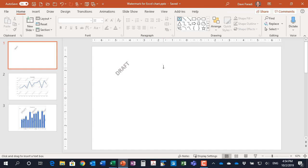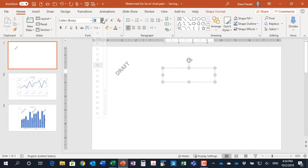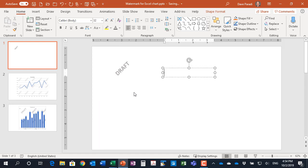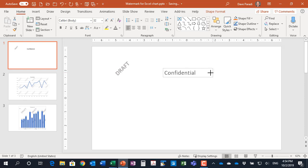You just simply add a text box in PowerPoint. Usually make it bigger, about 32 point, and we can write, let's say, confidential in this case and make it bold.